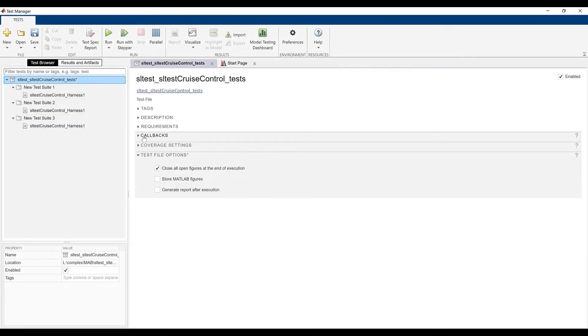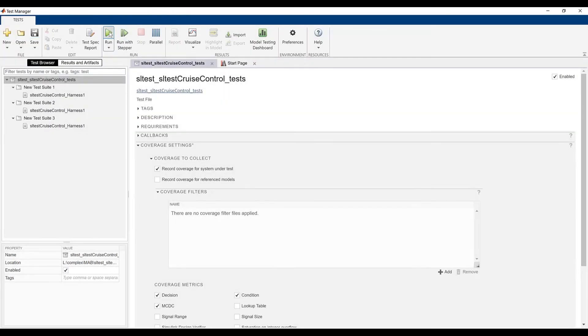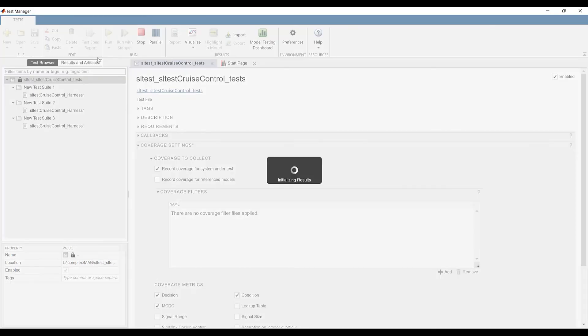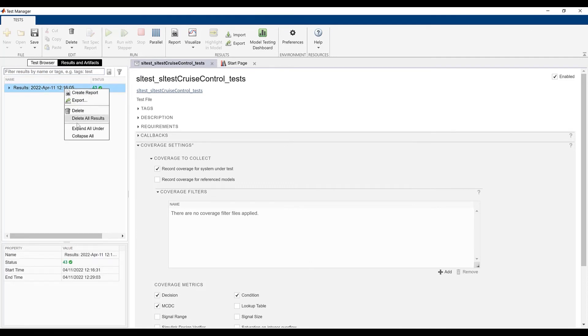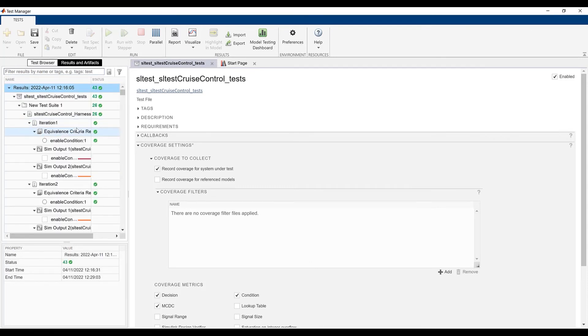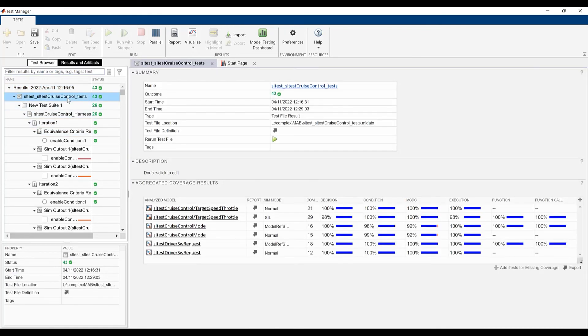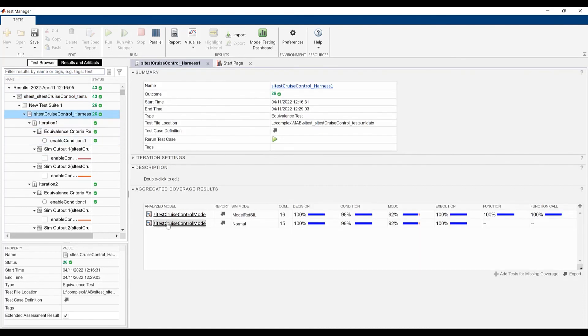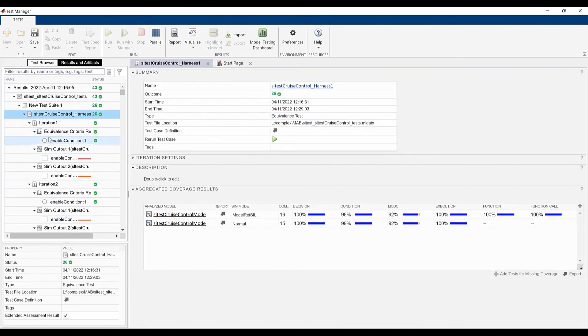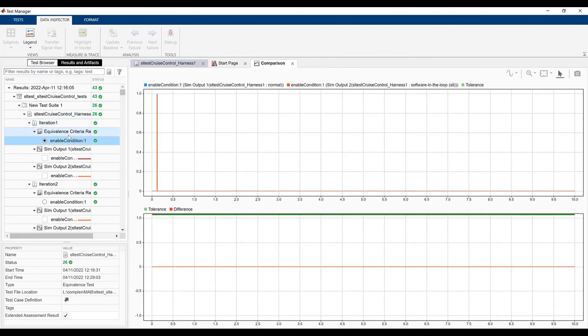Next, let's enable coverage collection for my test file and run it. We can analyze the coverage results at the test file level in the aggregated coverage results section, and we can also analyze the coverage results at the individual test case levels. We see that the equivalence criteria results for all our test cases have passed.